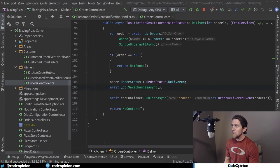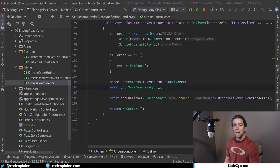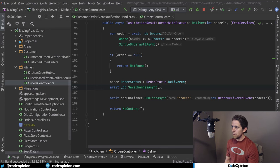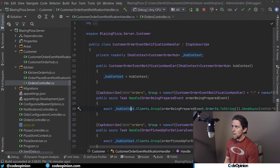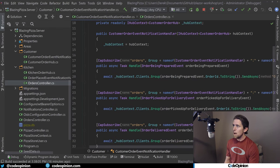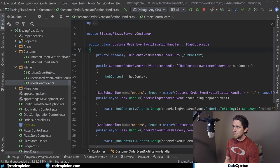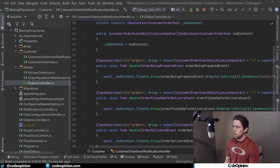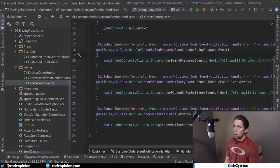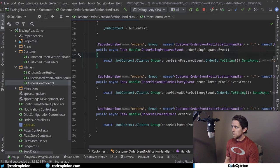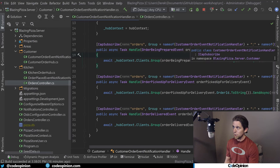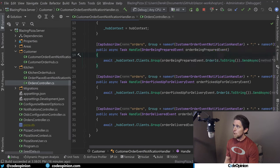So now on the flip side, we need consumers. So we're going to have consumers for all these events that we're publishing so that we can consume them and then use SignalR to interact with the Blazor apps. So I have this separate class that is basically the consumer. So I'm injecting my hub context from SignalR. And I have this class that implements iCapSubscribe. So this is our subscriber consumer.